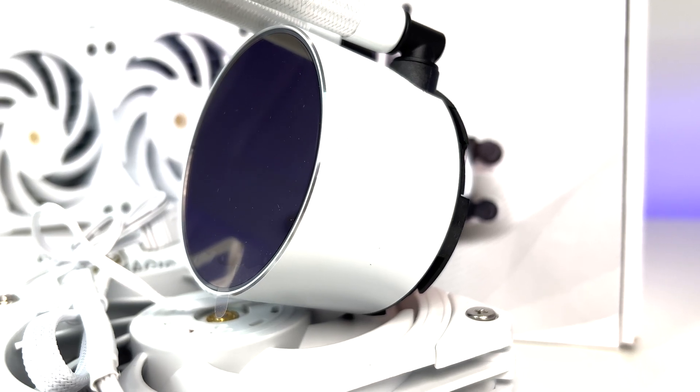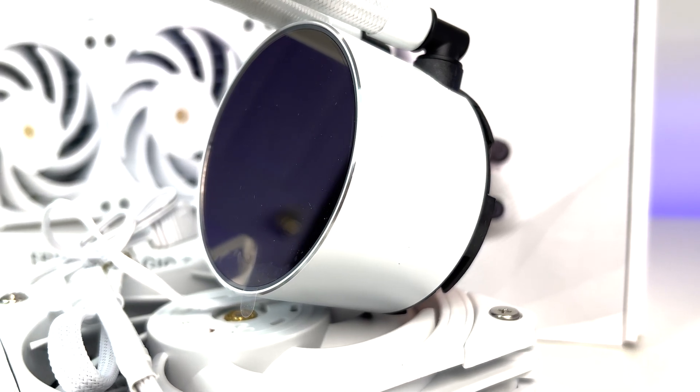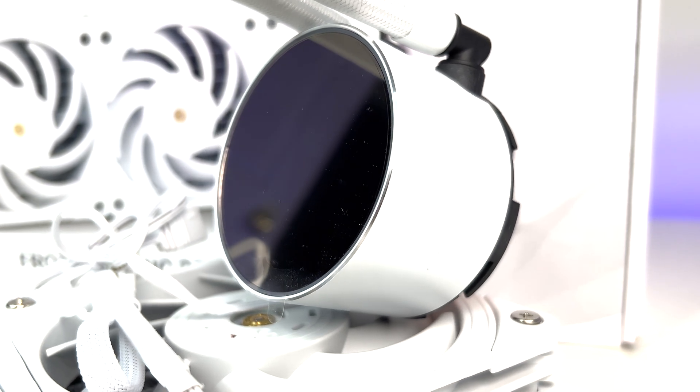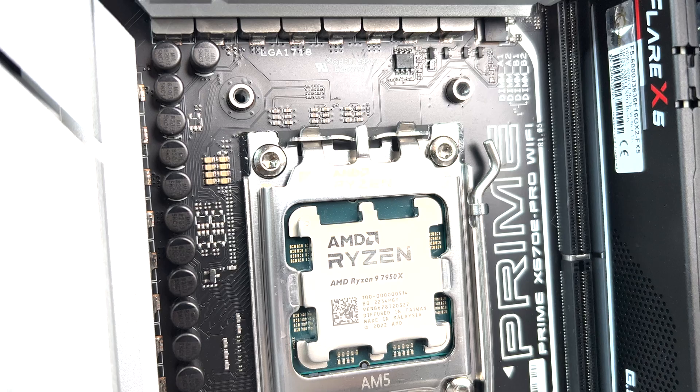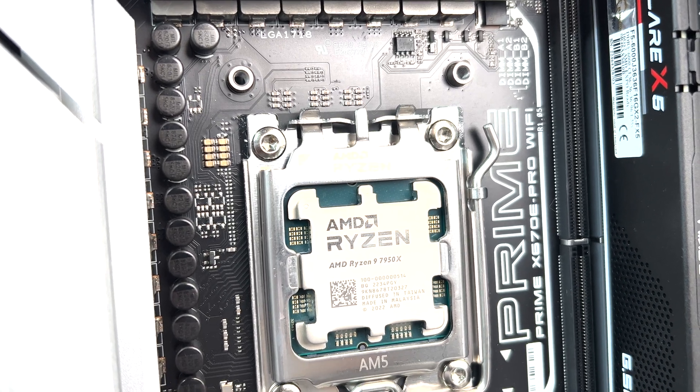Overall, the unit is extremely well built with great attention to details. Now let's do some performance testing.